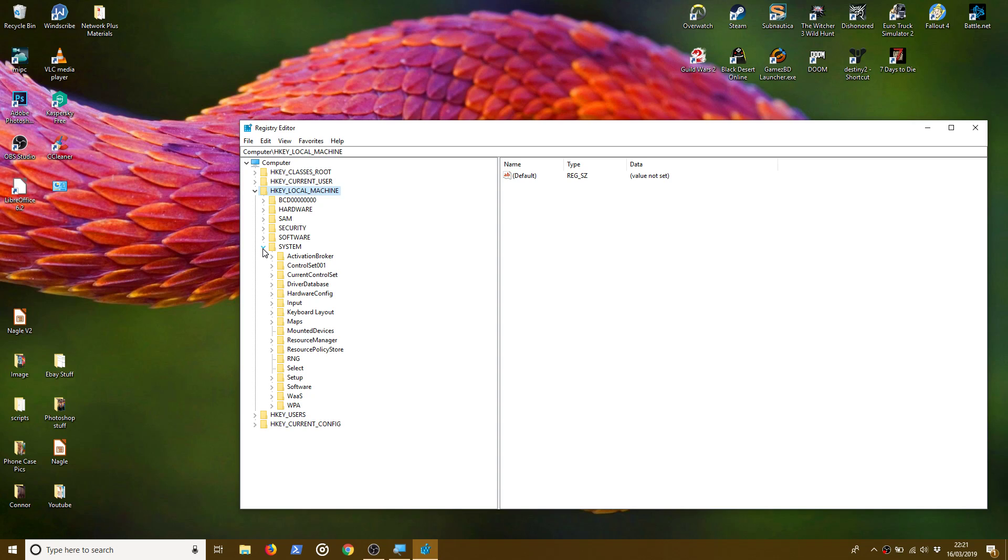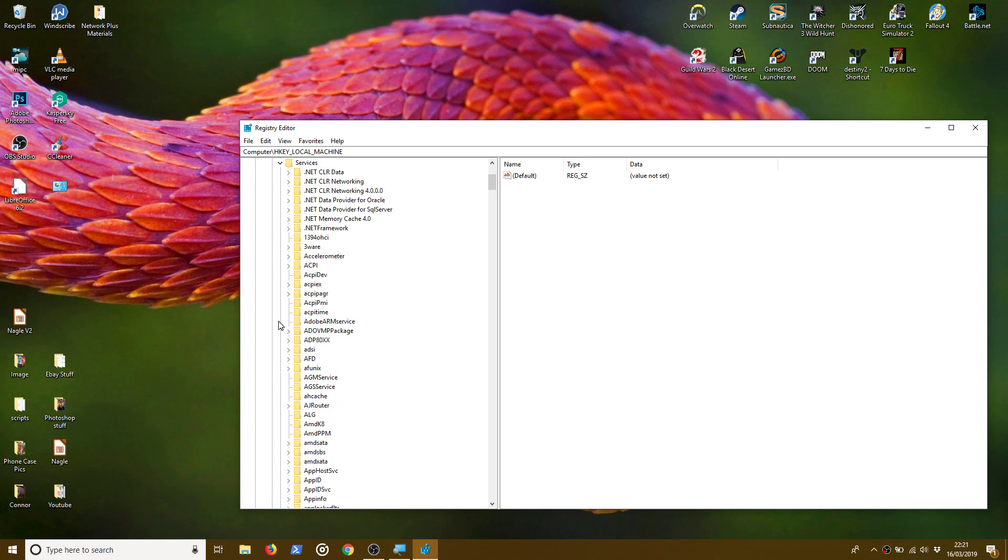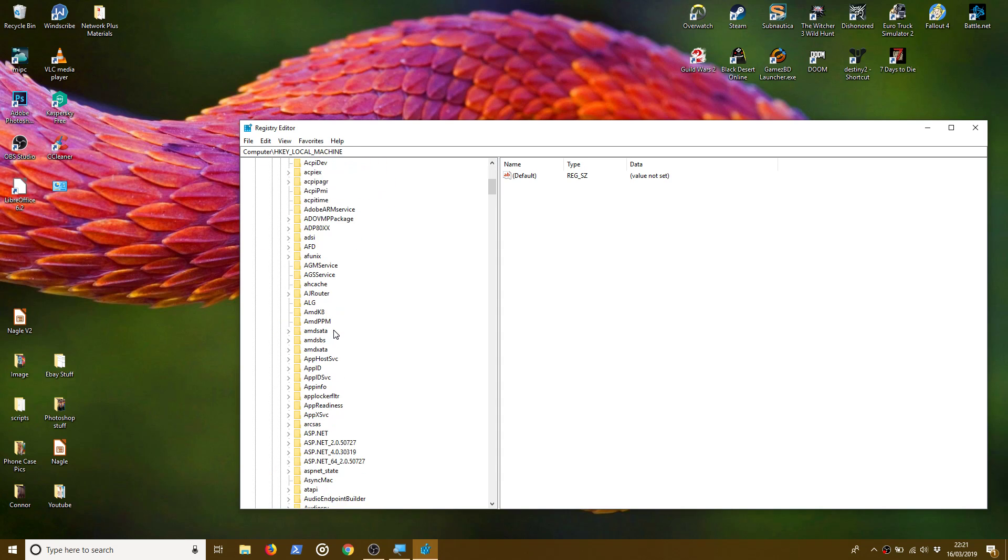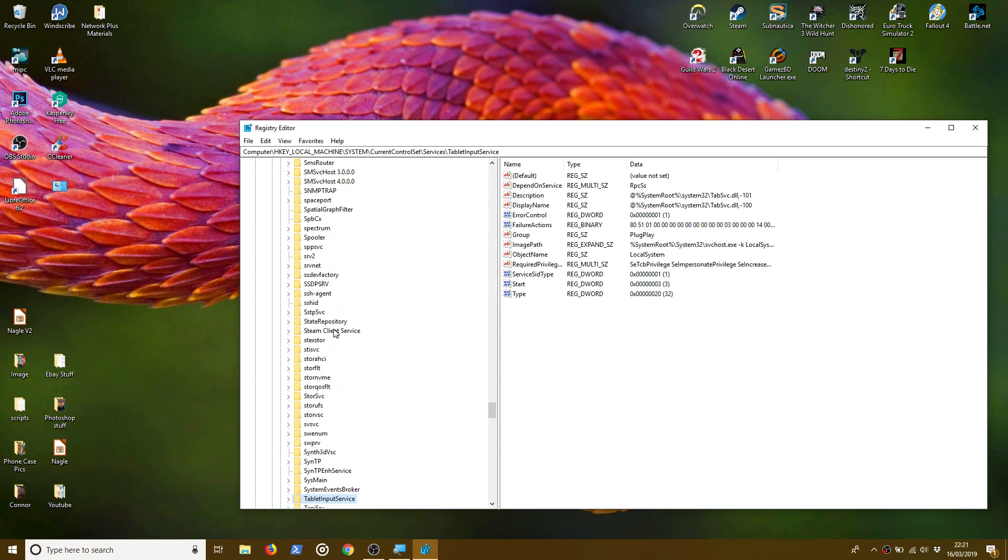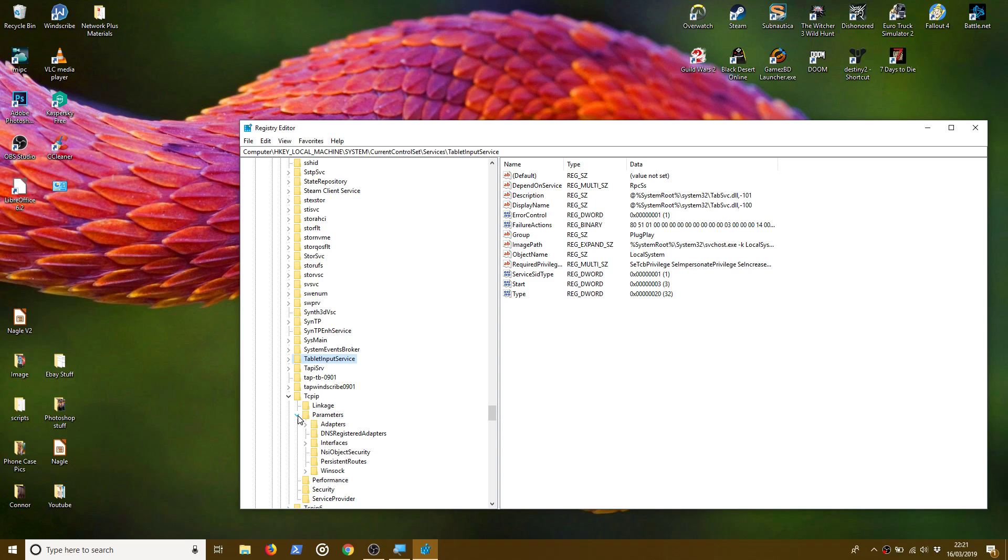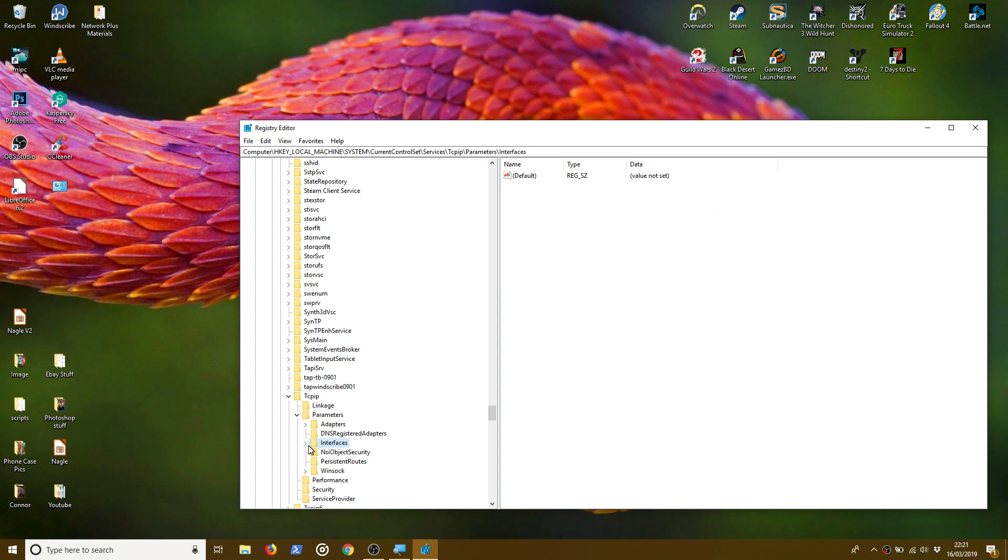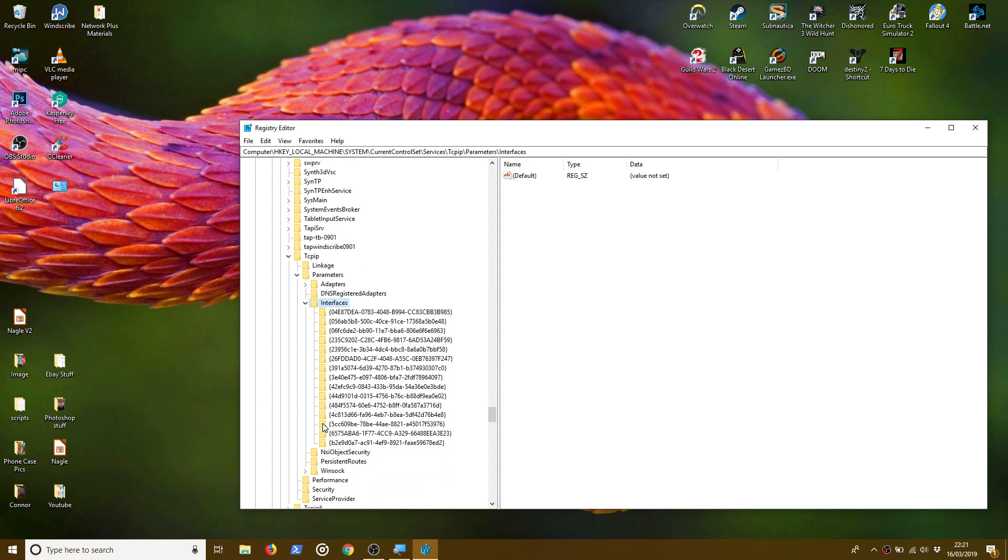Hoping you can see this fairly well without having to magnify at the moment. CurrentControlSet, Services, and all the way down to TCPIP, and Parameters, and Interfaces. And expand that subfolder there.